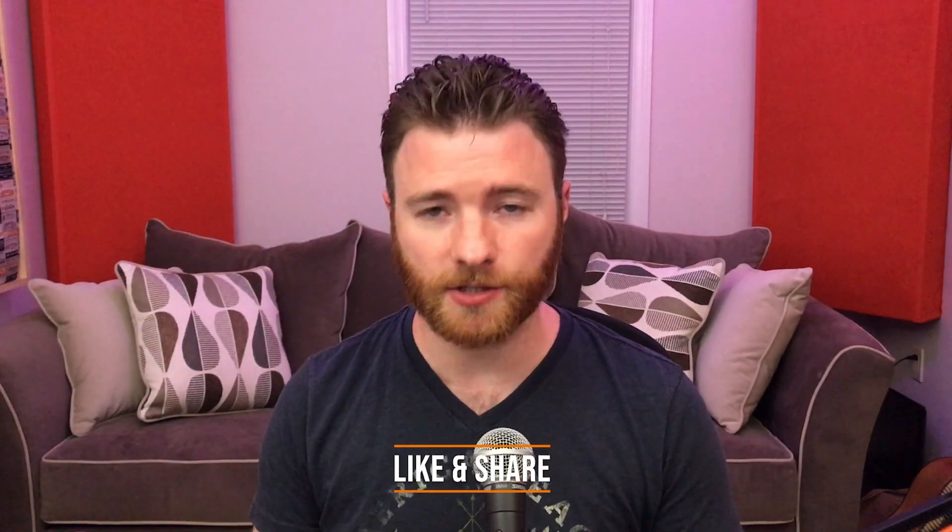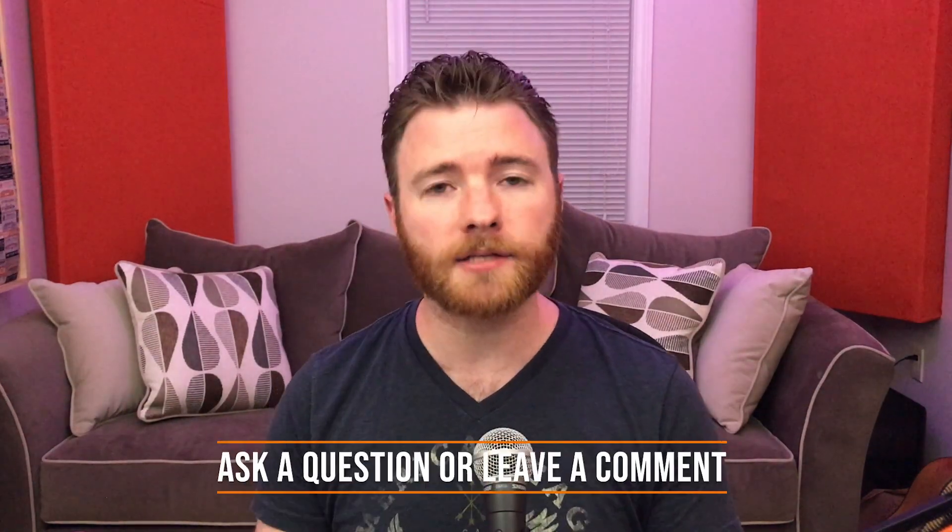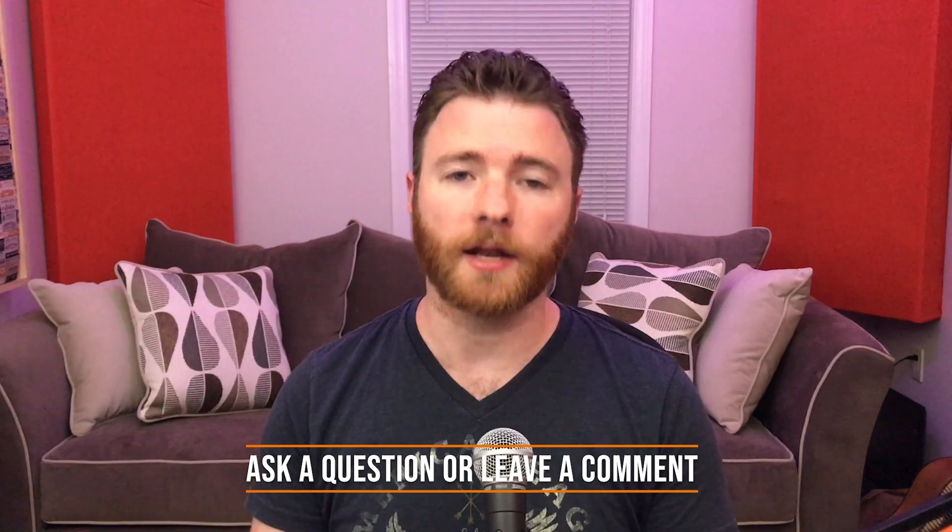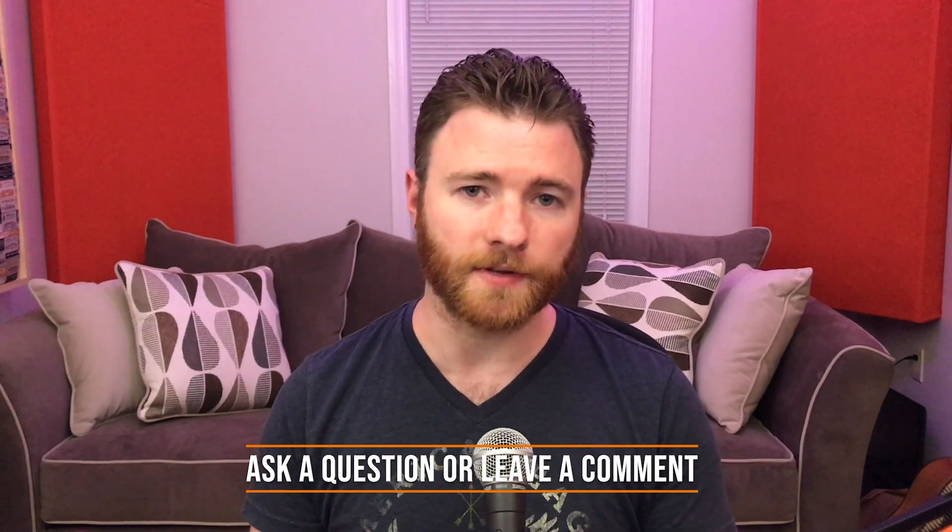That's all for now. If you found this video informative, please like and share the video. For more, visit timflansbom.com. And if you have a question, ask it in a comment, and I'll answer it in a future video. Thanks for watching.